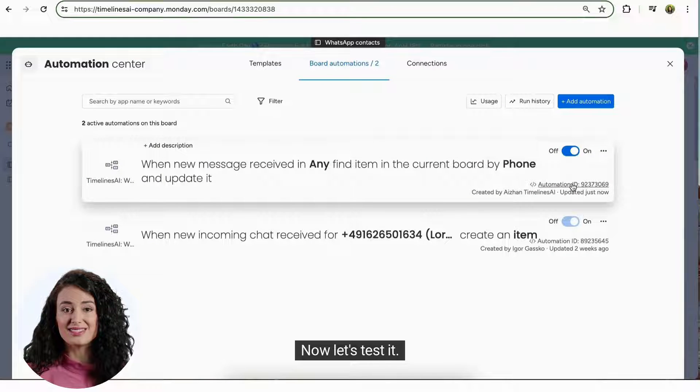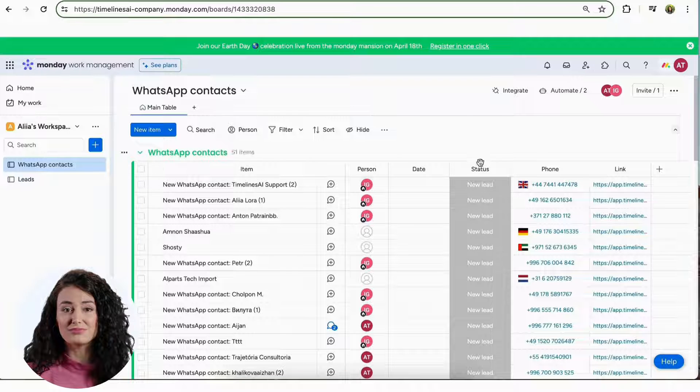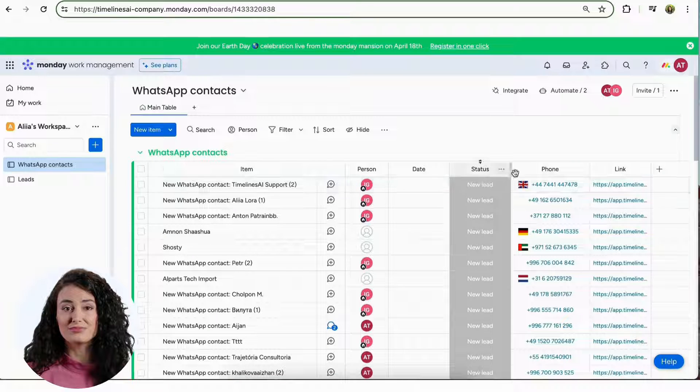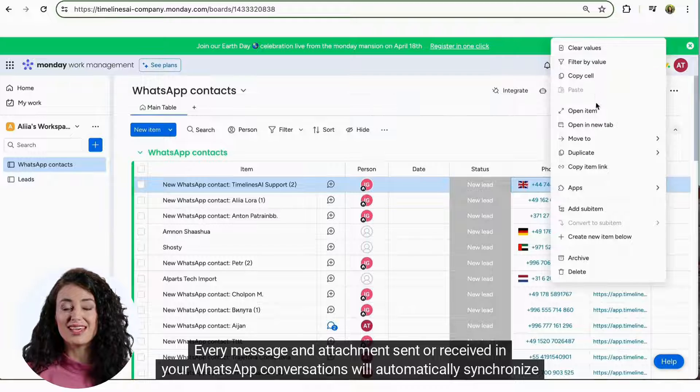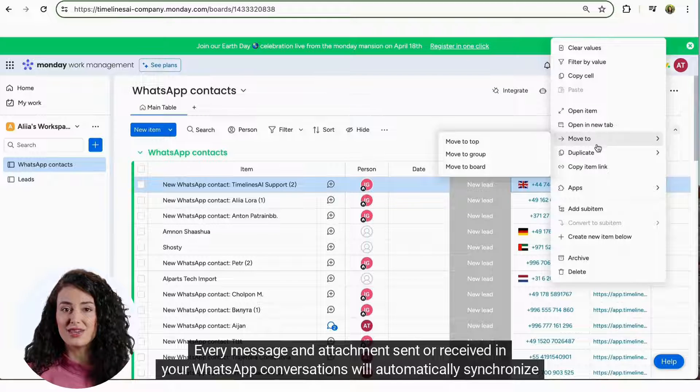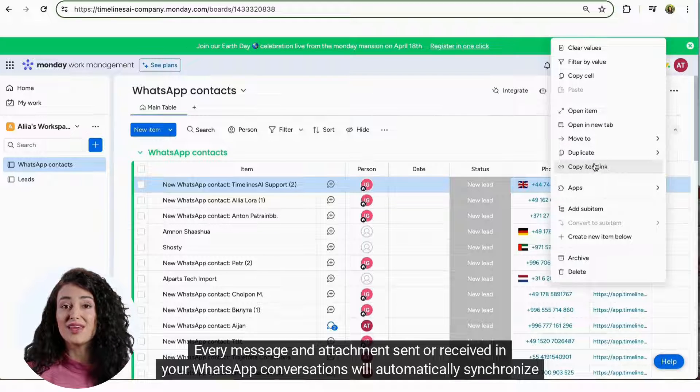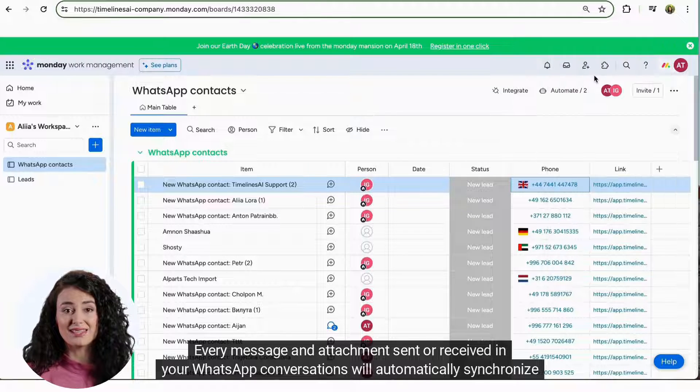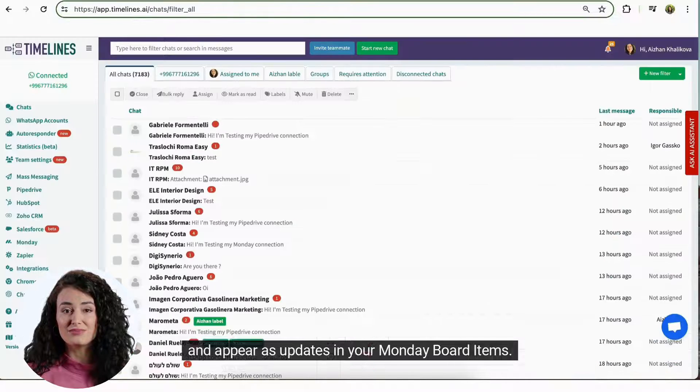Now let's test it. Every message and attachment sent or received in your WhatsApp conversations will automatically synchronize and appear as updates in your Monday board items.